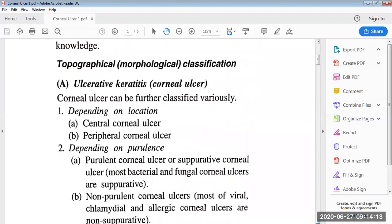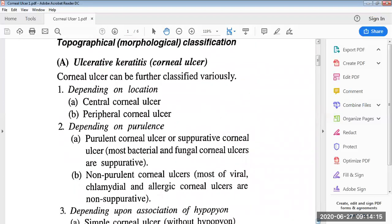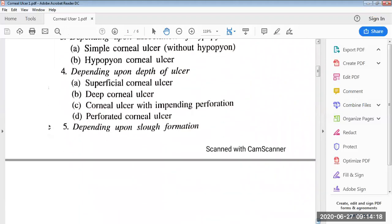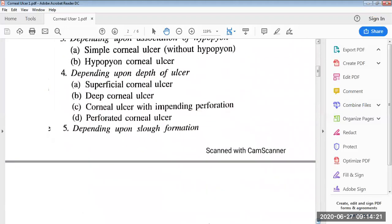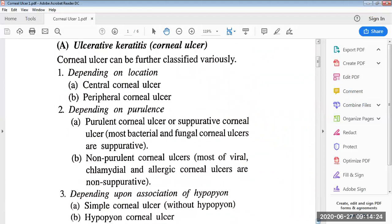It can be divided into two types: ulcerative keratitis and non-ulcerative keratitis. First, we will classify the ulcerative keratitis. Ulcerative keratitis is the corneal ulcer. Corneal ulcer can be further classified variously depending upon the location — it can be central corneal ulcer or peripheral corneal ulcer. Depending upon the purulence, they can be purulent corneal ulcer or suppurative corneal ulcer, which includes most bacterial and fungal corneal ulcers.